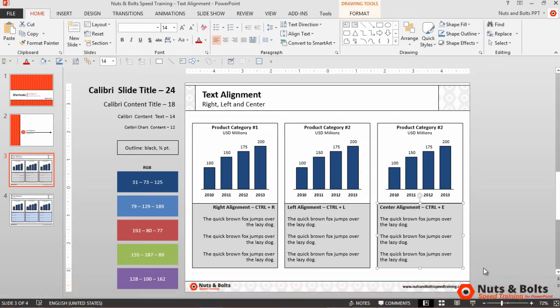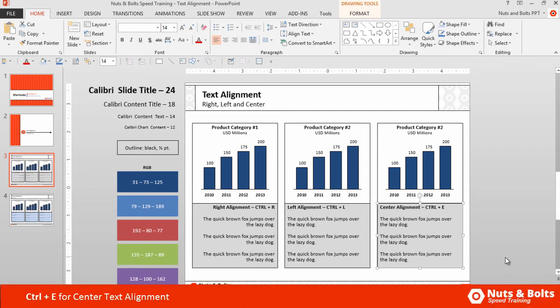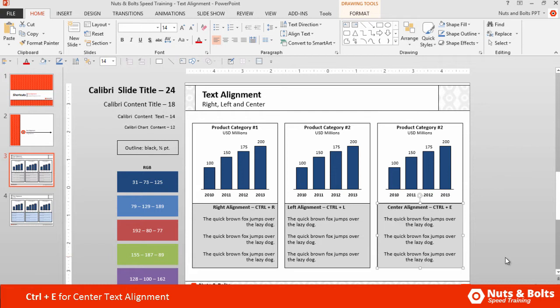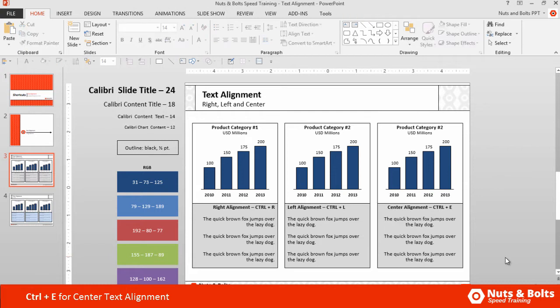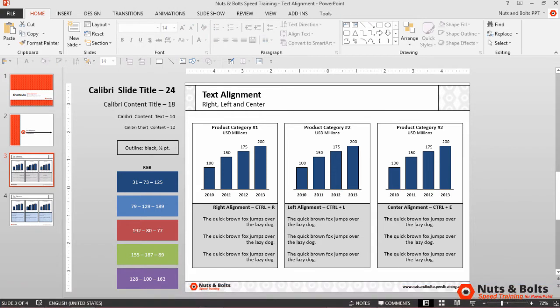And we also have the center alignment option, which is Ctrl-E on your keyboard. Hit Ctrl-E, and you can see all the text arranges itself there in the center of my shape.